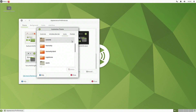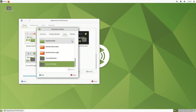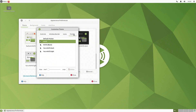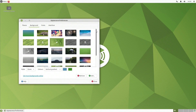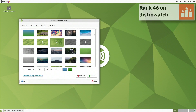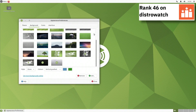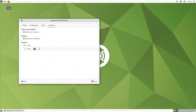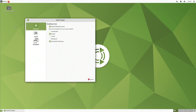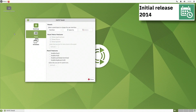Ubuntu Mate uses systemd as its init software and supports BTRFS, ext3, ext4, JFS, ReiserFS and XFS file systems. For package management, Ubuntu Mate uses apt and snap.